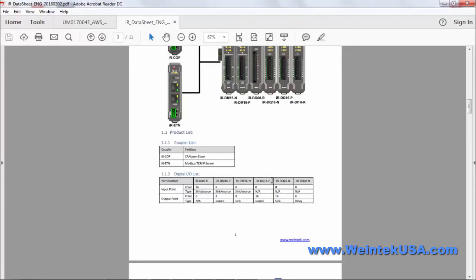We have the 16-out with a source. We have the 16-out with a sync. And we have an 8-out with a relay.